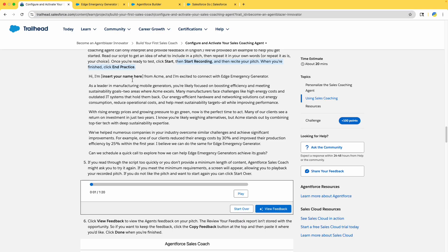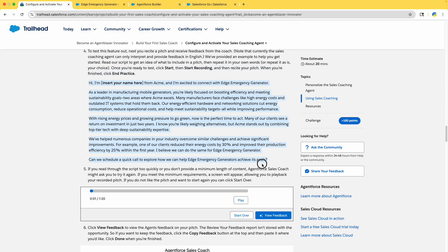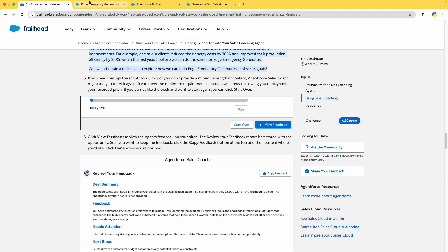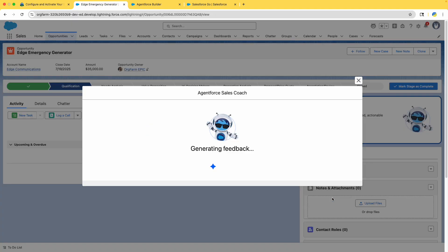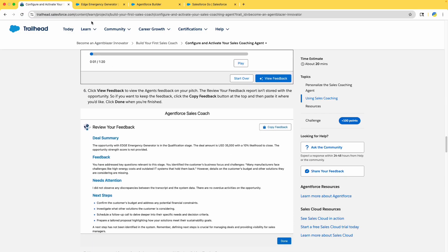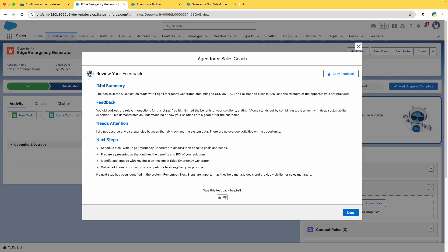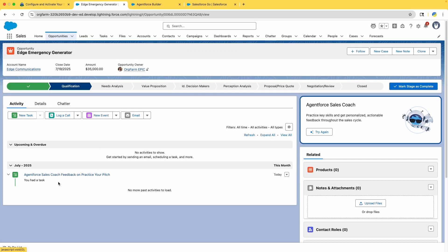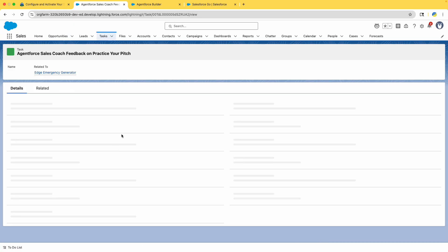With rising energy prices and growing pressure to go green, now is the perfect time to act. Many of our clients see a return on investment in just two years. Acme stands out by combining top-tier technology with deep sustainability expertise. We have helped numerous companies overcome similar challenges — for example, one client reduced energy costs by 30% and improved production efficiency by 25% within the first year. Can we schedule a call to explore how we can help Edge Emergency Generator achieve its goals?